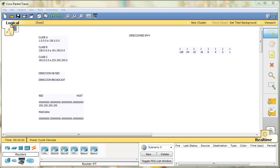Una dirección IP, como tal, no deja de ser más que una dirección a la que se puede realizar una llamada o una consulta. Podría hacer una analogía o una similitud con el sistema de correos, con una dirección de una calle. Básicamente una dirección IP podríamos identificarla de esa manera.